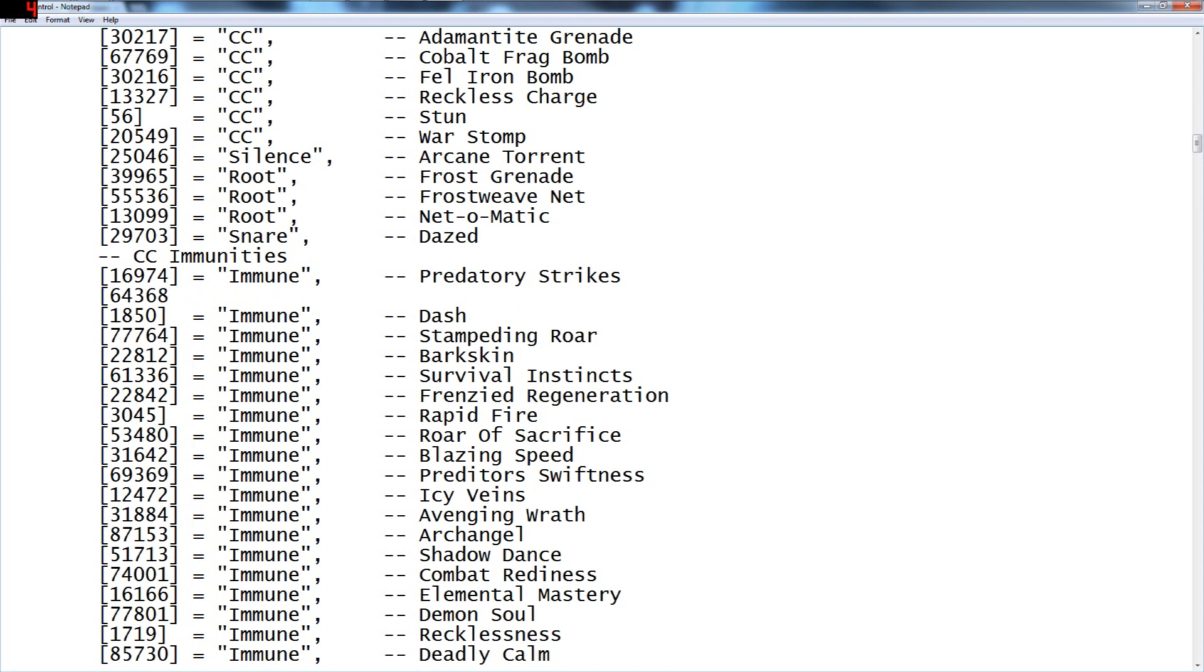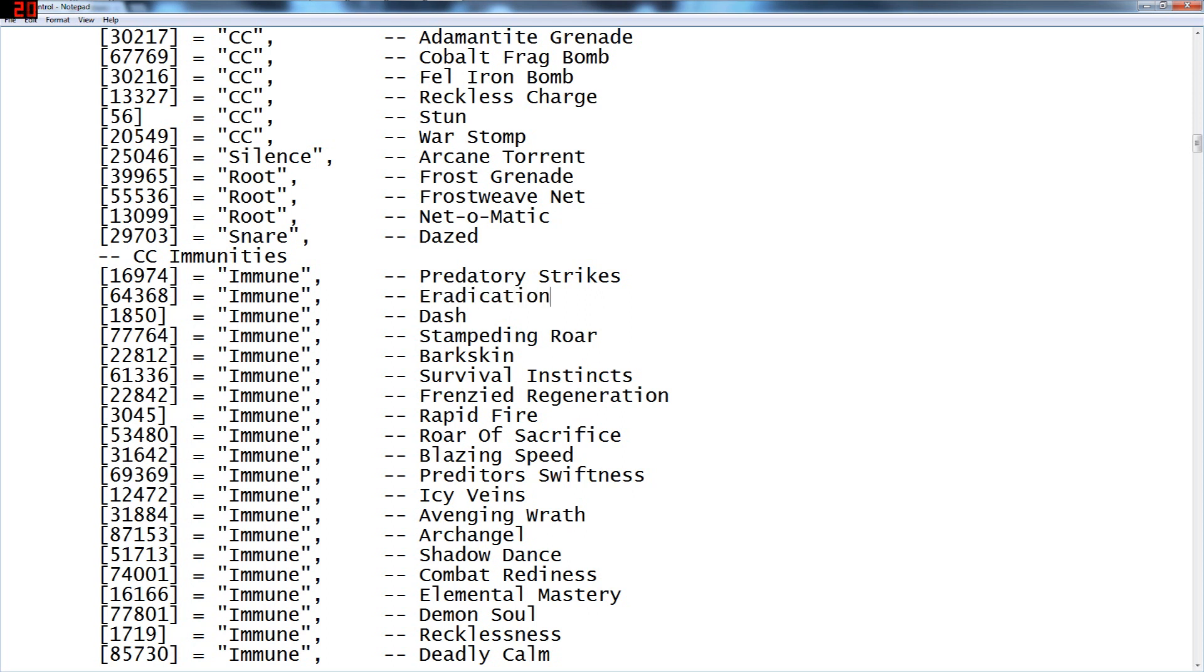Copy, paste, space, equals, quote, immune, quote, comma, space space space space, dash dash space. I believe this cancels it, this is irrelevant to it. It's just that's the spell ID and the classification is immune. And then I'm going to put in eradication and then you literally just save.